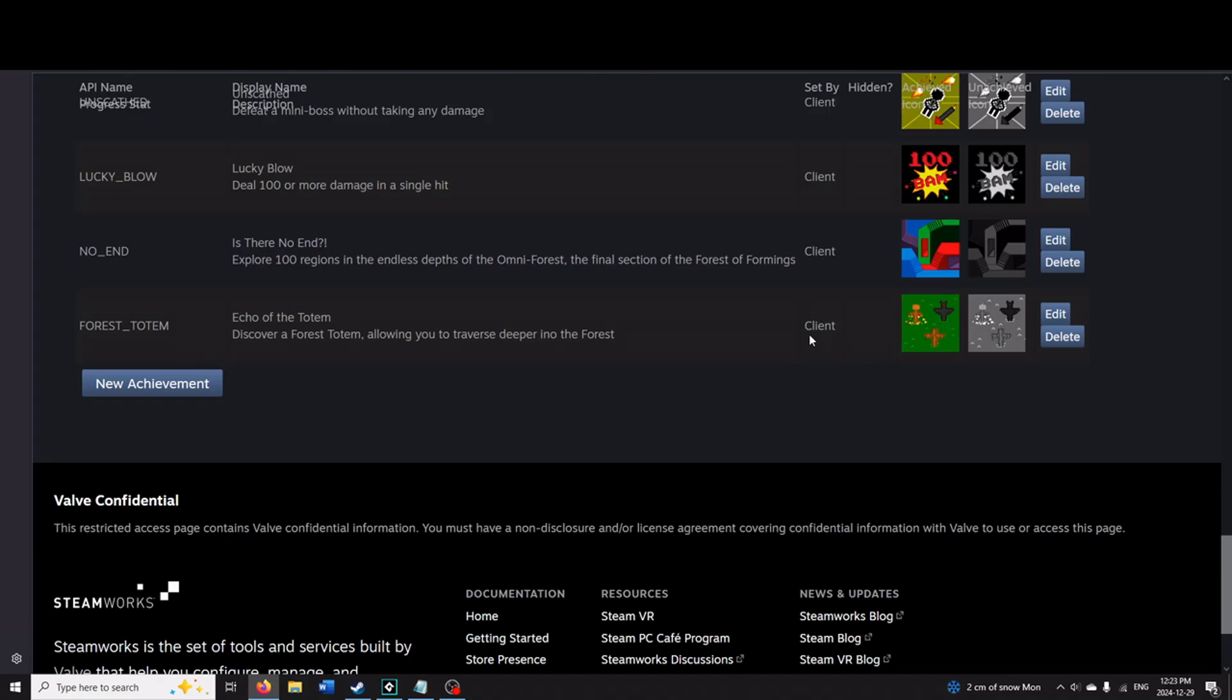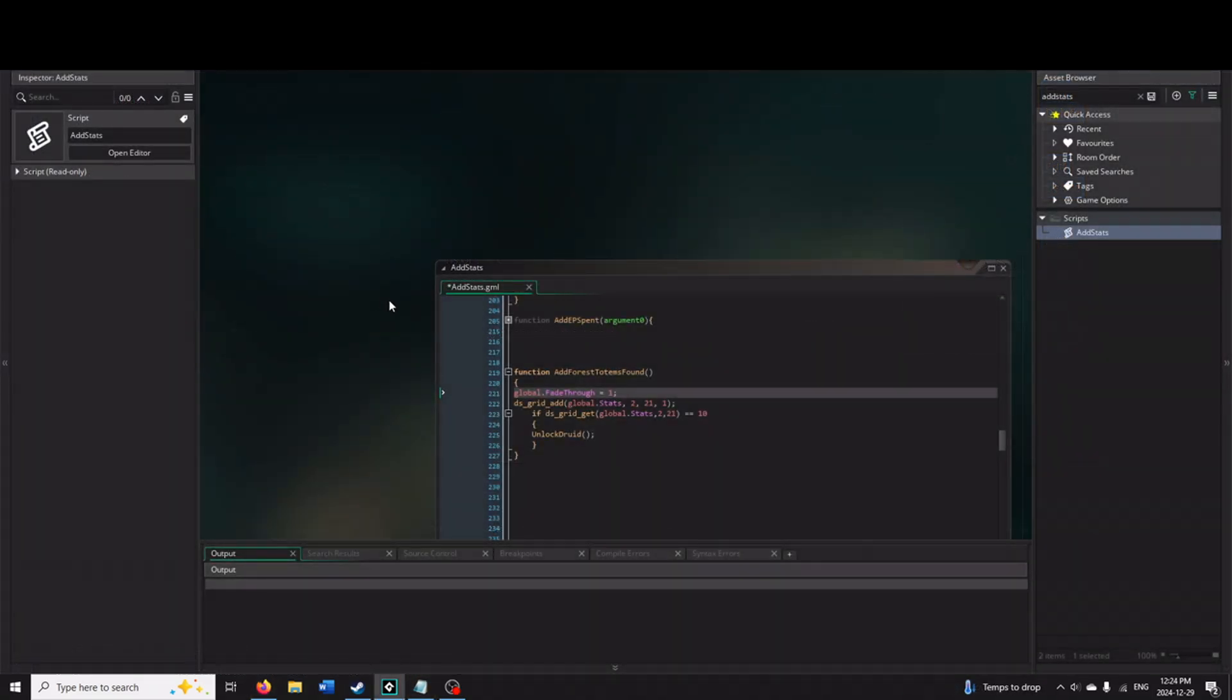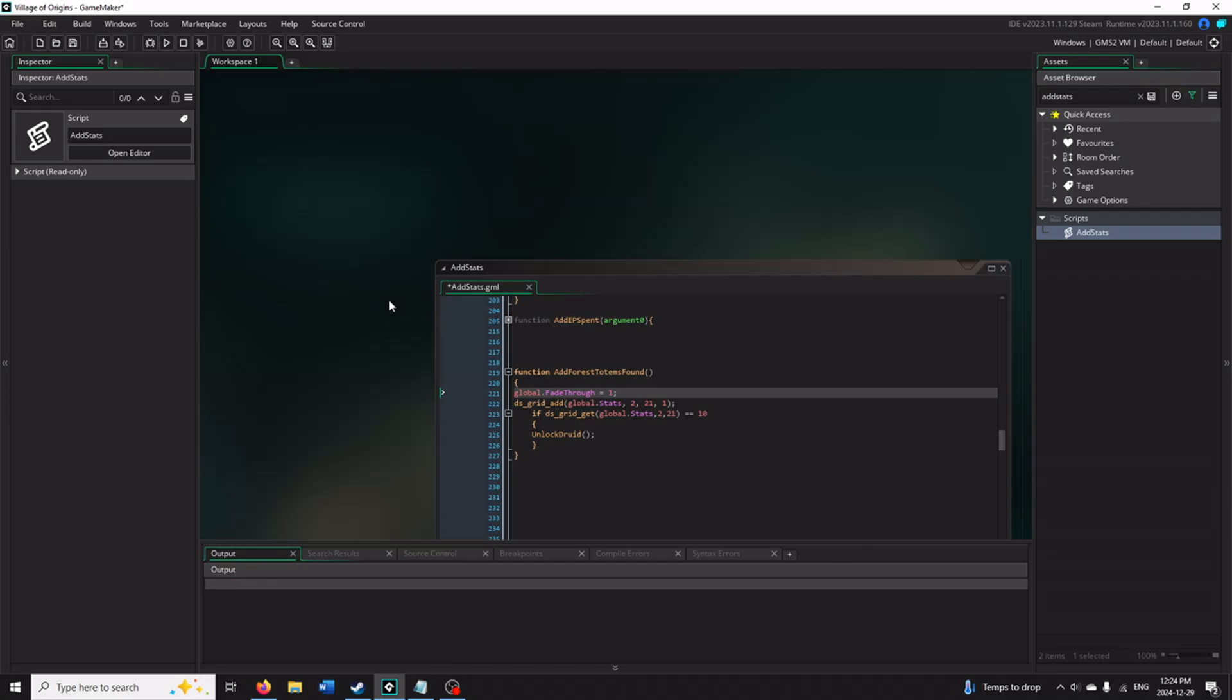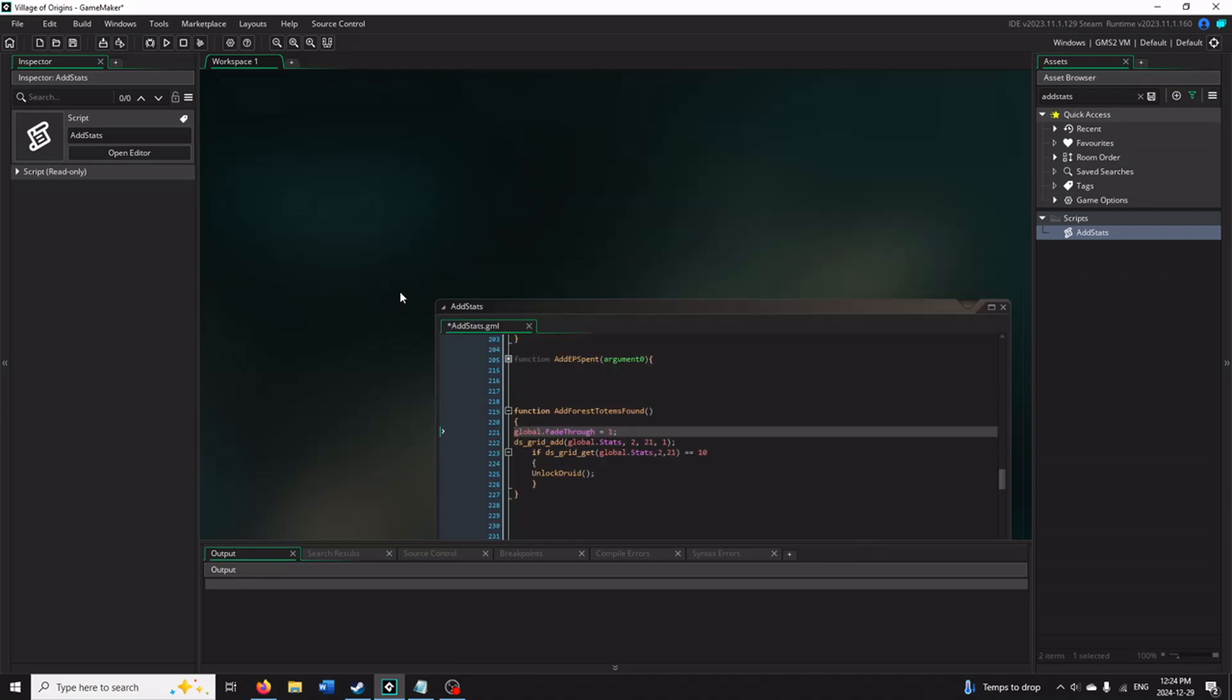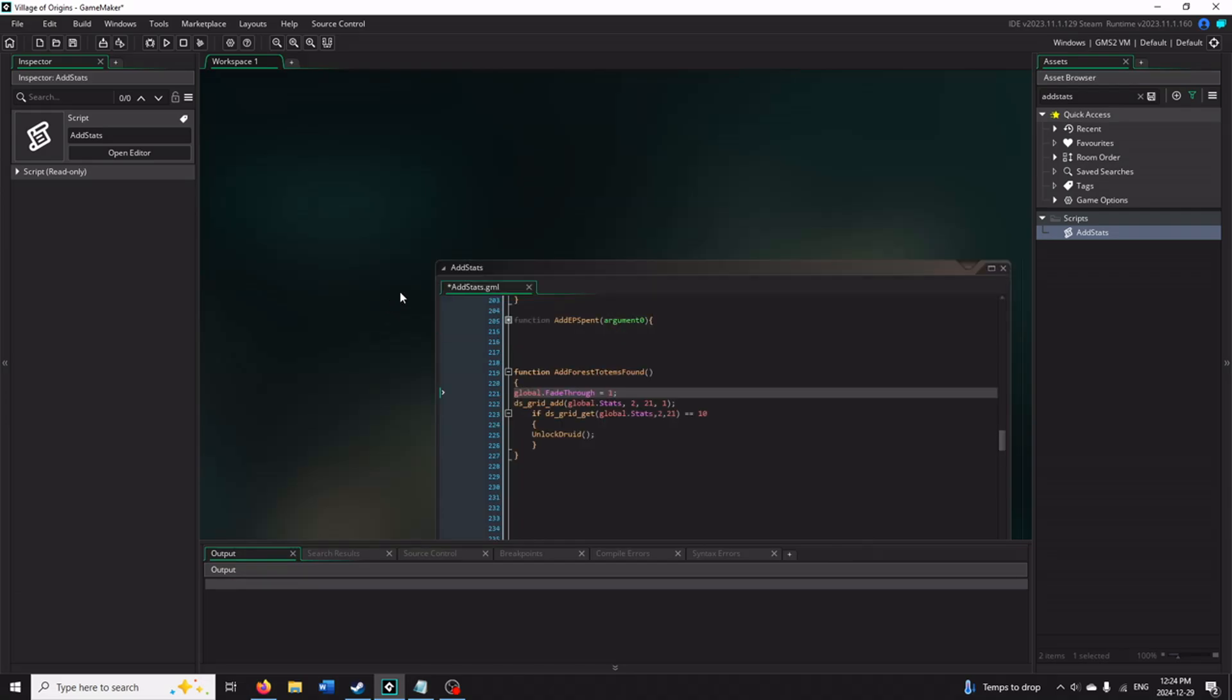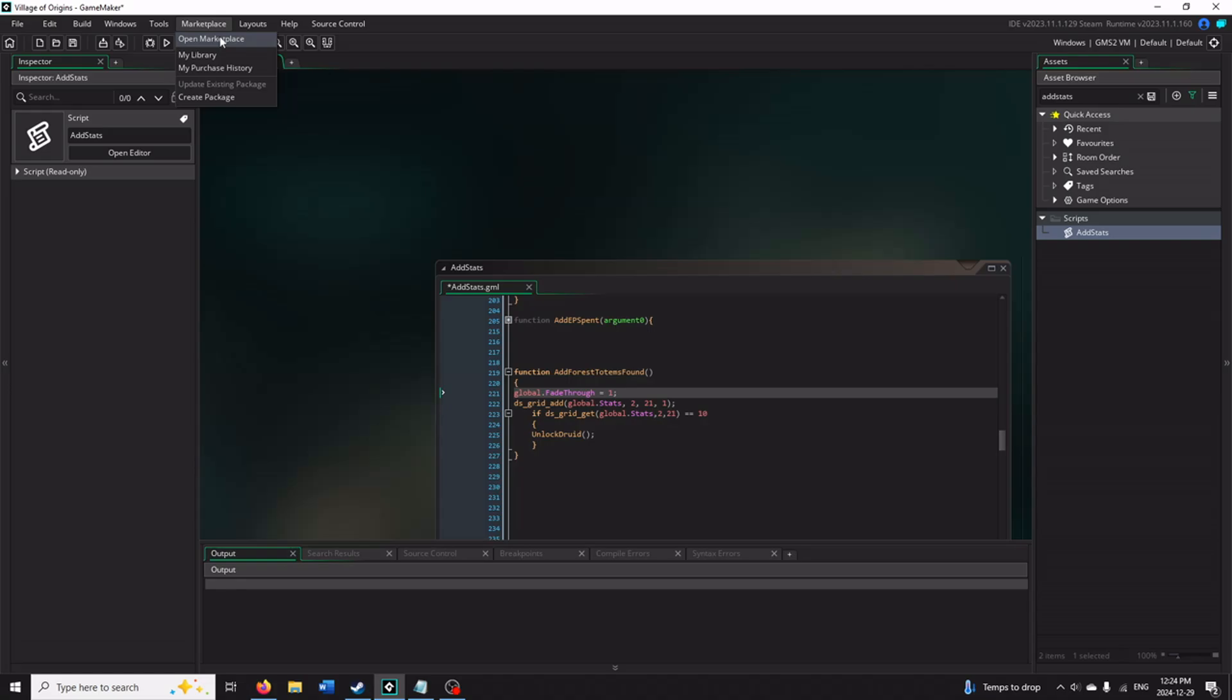Anyways, now we have an achievement added to the game that we will refer to as FOREST_TOTEM. Now what we'll want to do is hop into our game in GameMaker Studio. So here we are in GameMaker Studios. You can see Village of Origins up top. We already have our Steamworks add-on added from our Marketplace. Like I said, before adding any achievements, you'll want to have your Steamworks connected to your game in GameMaker Studio.